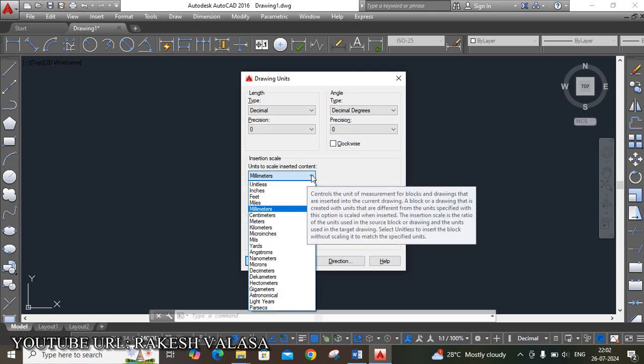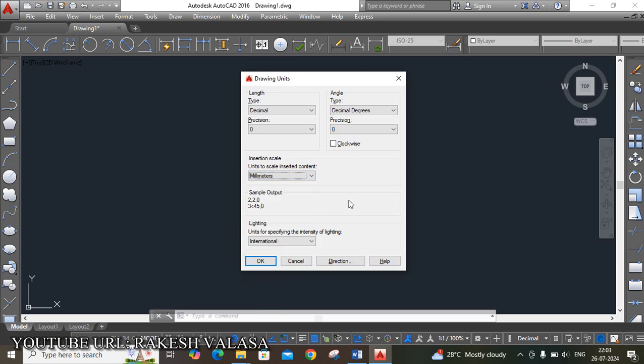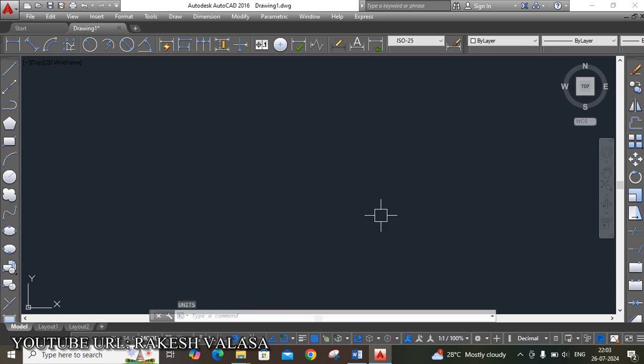When you click on this arrow, it shows different types of units. Among those, you can choose the required units based upon your sketch. For example, if the sketch has all dimensions in millimeters, you can choose millimeters. Then click on OK. This is a very important setting in AutoCAD software.